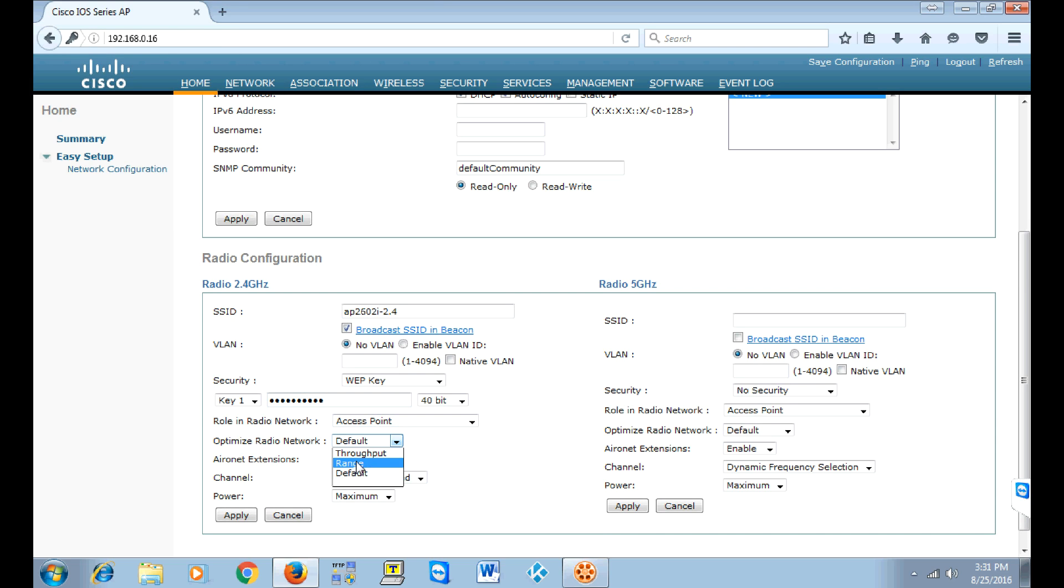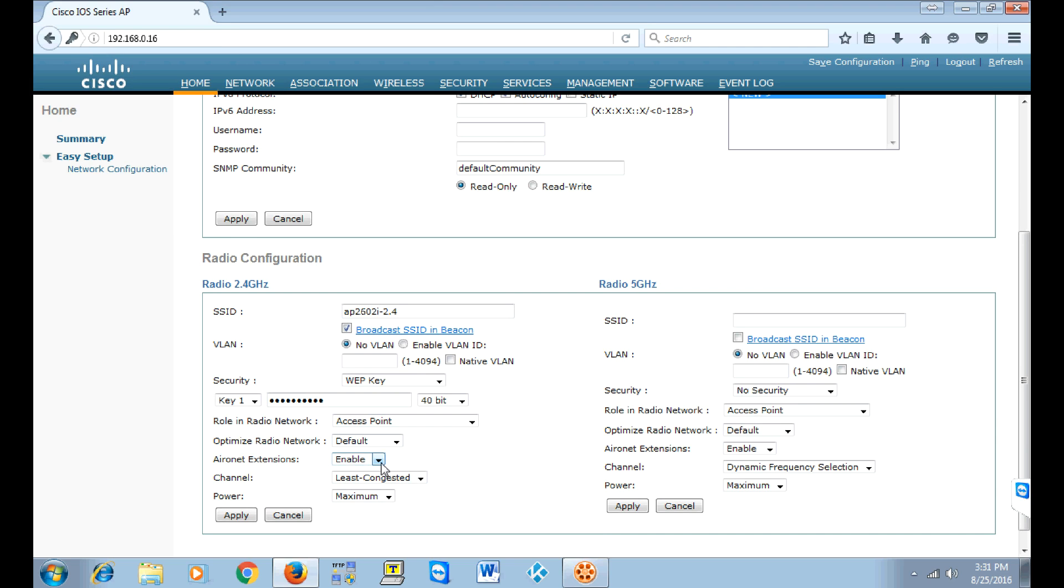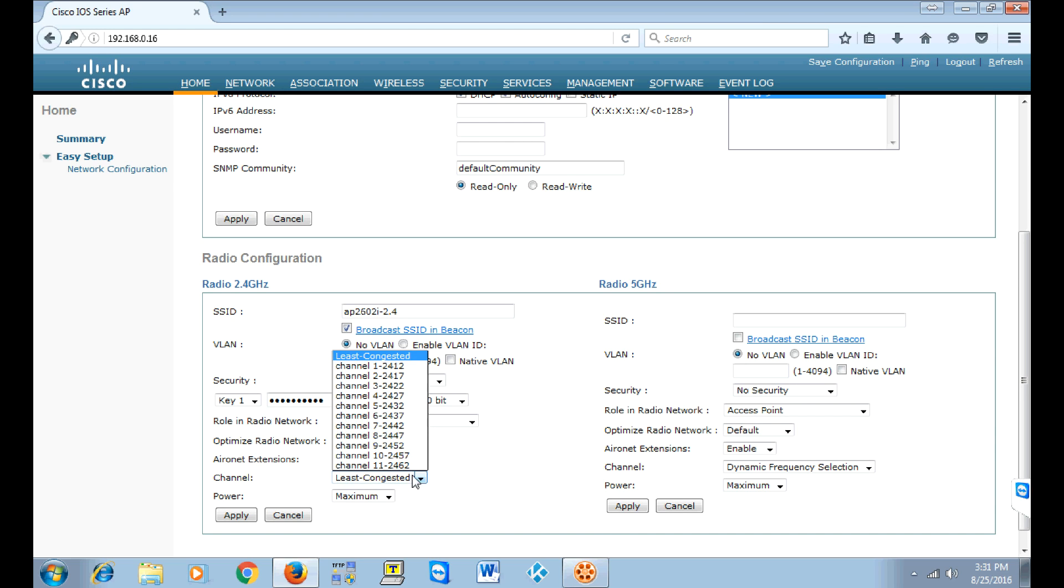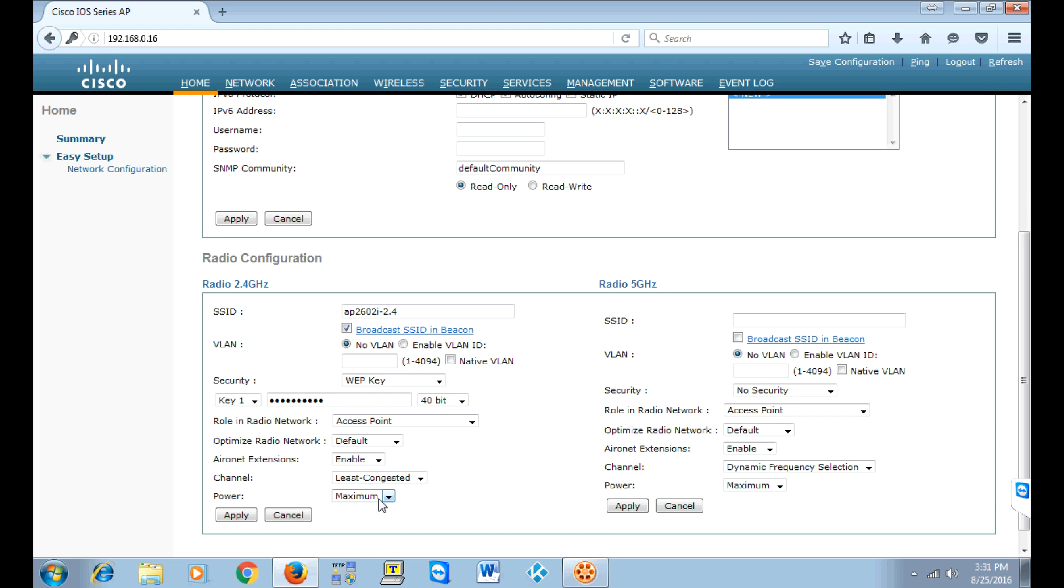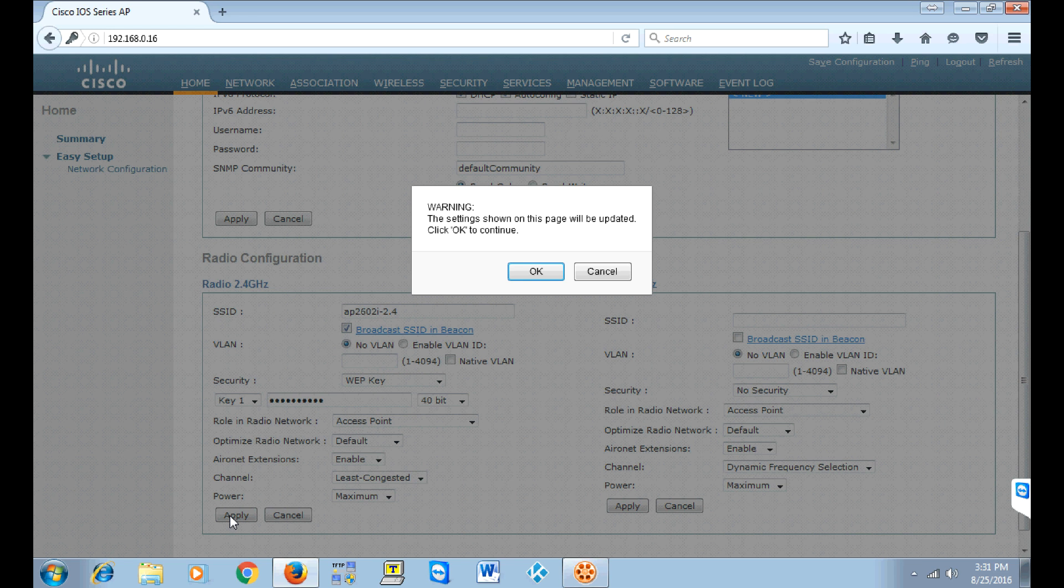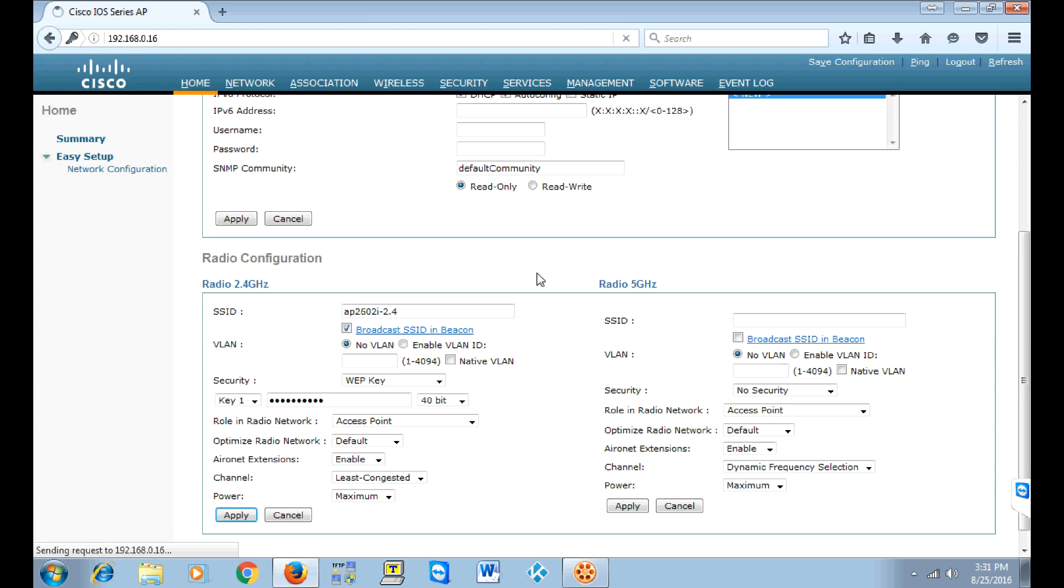Now there's different radio optimization as you can see. We're going to use the default, and the Aeronet Extensions we're going to leave it enabled and the channel is least congested, then apply.